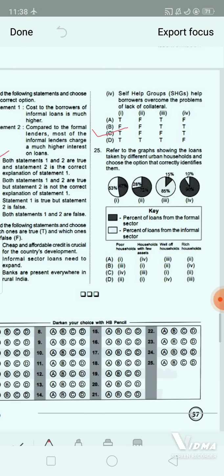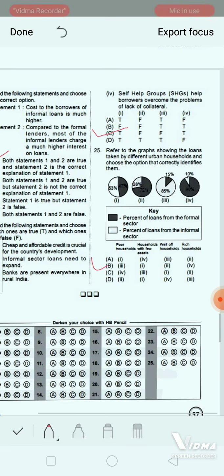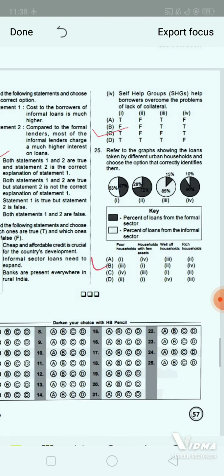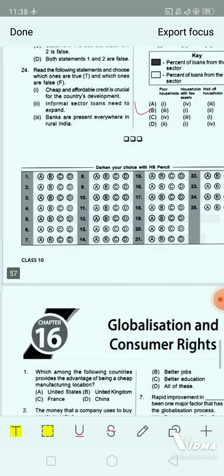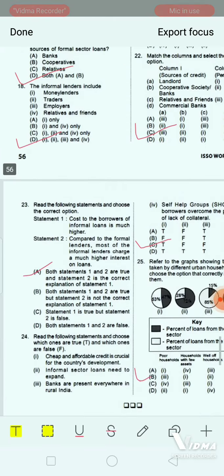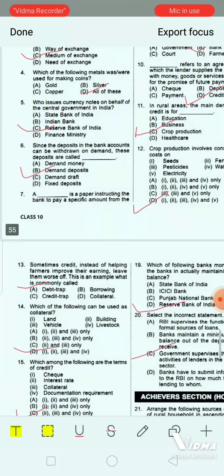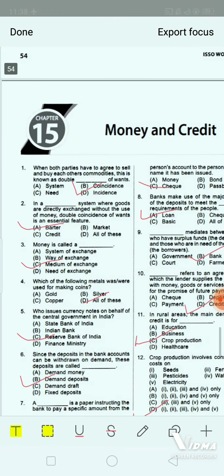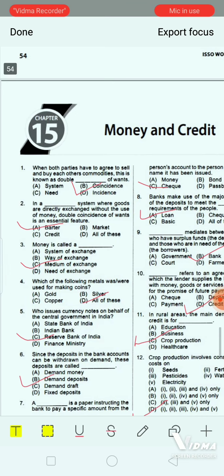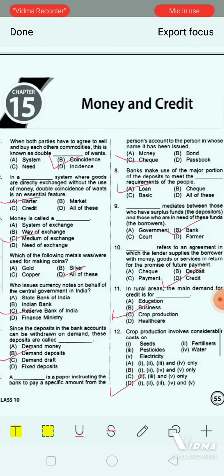Today we have discussed the question answers of Economics chapter 15 — Money and Credit. Next time we will discuss some more question answers. Until then, take care and goodbye, students. Thank you all for watching the video.